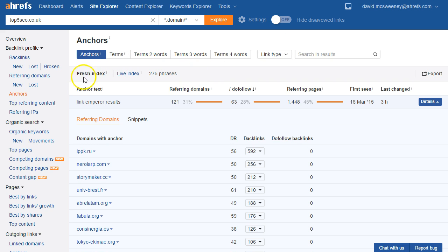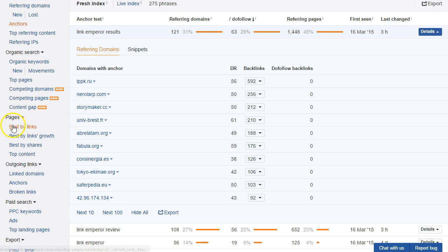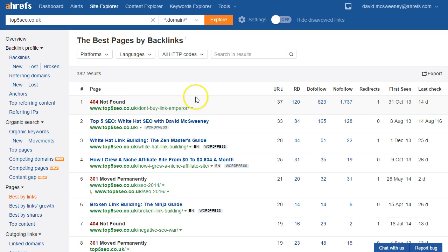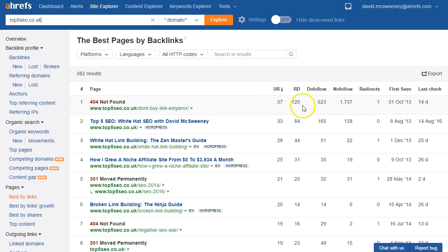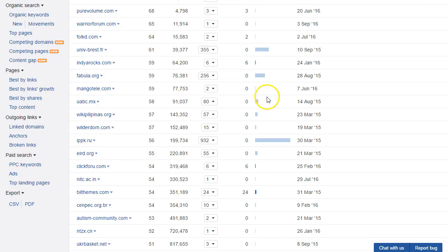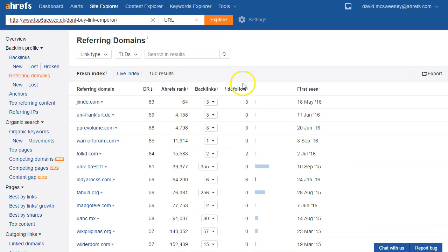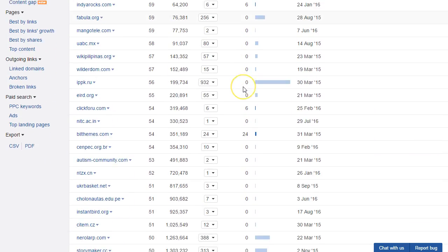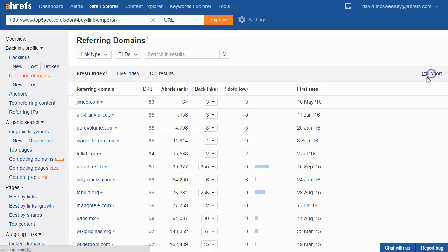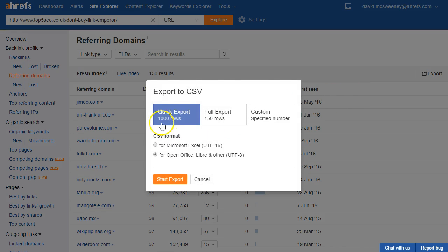Finally a useful report is just your best by links report which shows you the most linked to pages on the website. We can see again right up at the top we've got this 404 page with 120 referring domains. I click on the number under RD that'll give me all these domains and again I can just export that out and then I can create a disavow file from there.